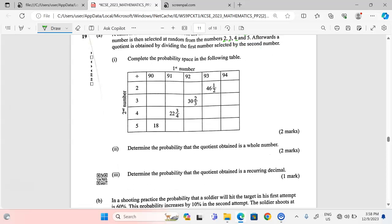We are completing the probability space in the table. The first number, between 90 and 94, is being divided by the second number, between 2 and 5. When 90 is divided by 2 we get 45. When 91 is divided by 2 we get 45.5, or 45 and a half. When 92 is divided by 2 we get 46. When 93 is divided by 2 we get 46 and a half, and when 94 is divided by 2 we get 47.